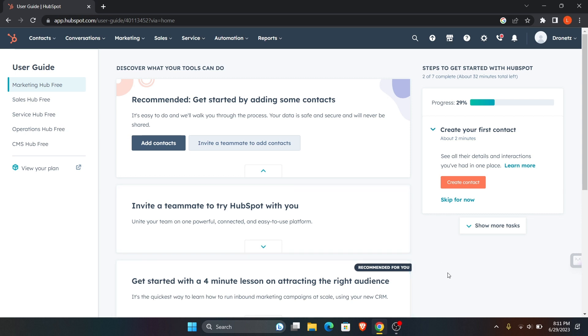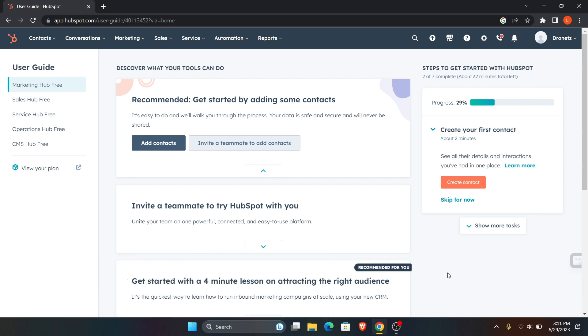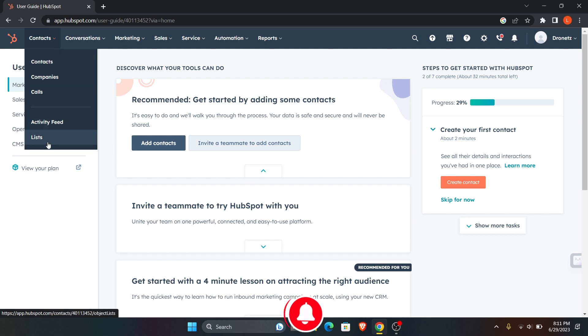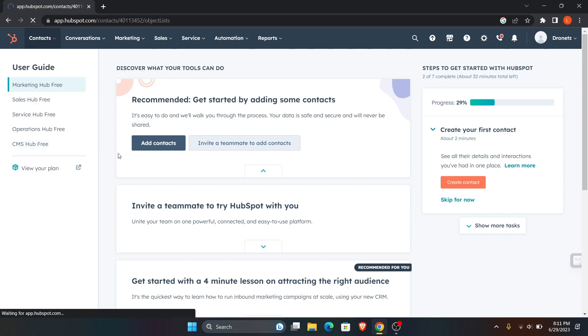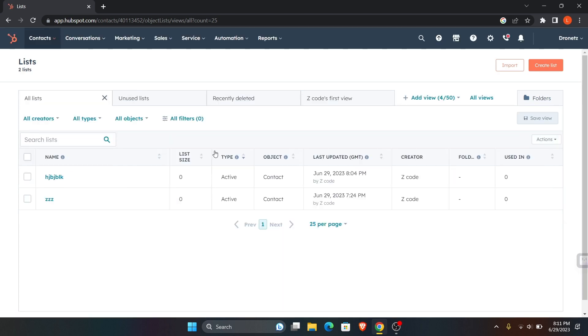Hey guys, welcome to Digital Digest. In this video I'm going to show you how to group contacts in HubSpot. To do that, first login to your HubSpot account. Once you're in your HubSpot account, click on contacts and go to list. Now all you have to do is click on create list.